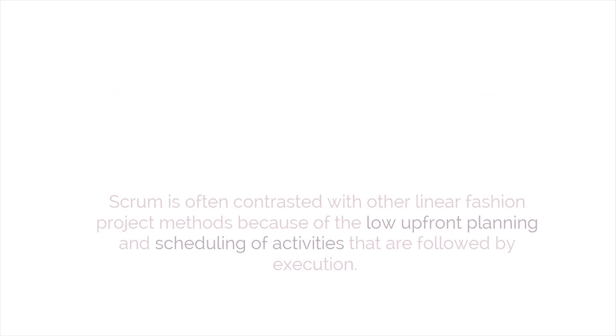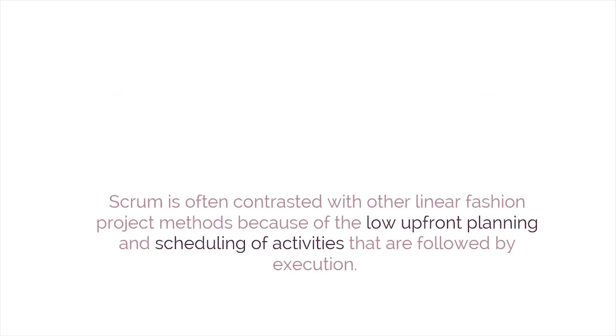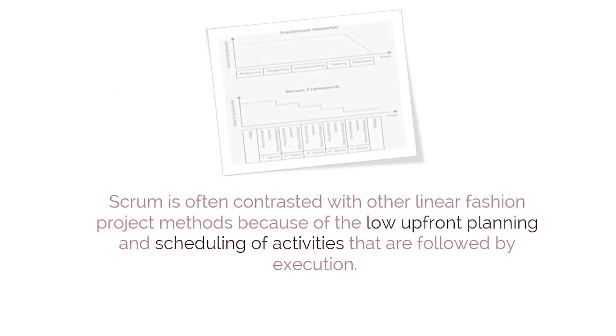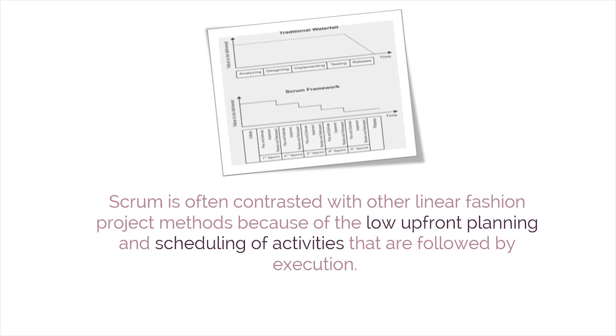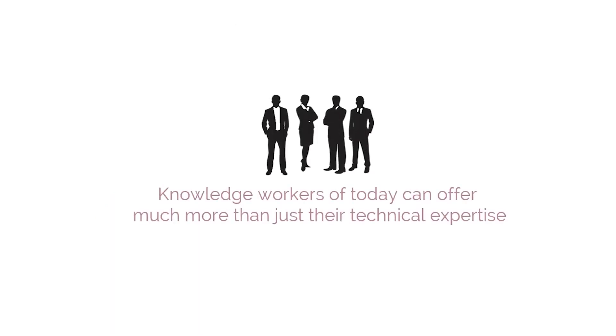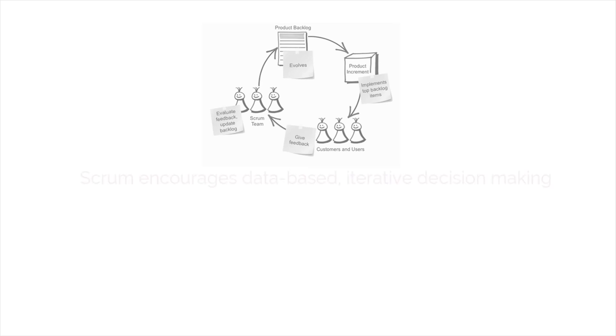Scrum is often contrasted with other linear fashion project methods because of the low upfront planning and scheduling of activities followed by execution. The Scrum framework is founded on the belief that knowledge workers of today can offer much more than just their technical expertise, and that trying to fully map out and plan for an ever-changing environment isn't efficient.